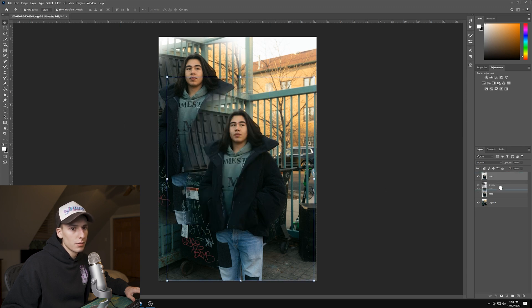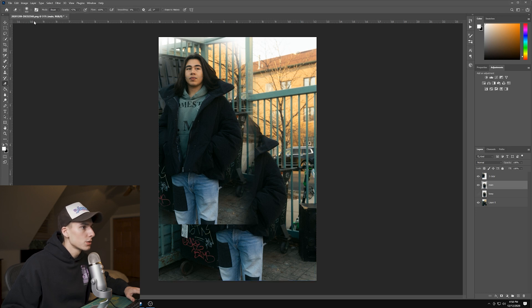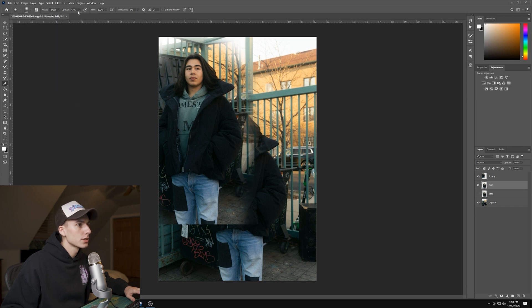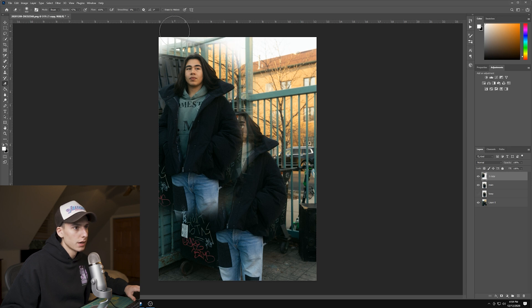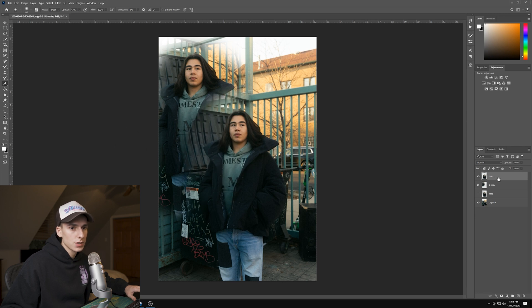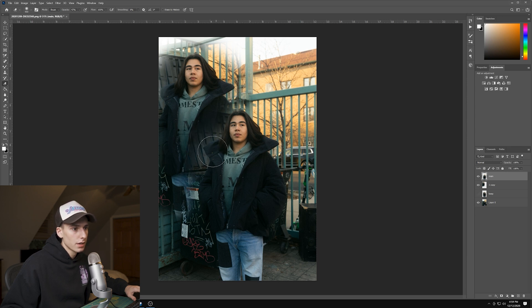Go to the Eraser Tool and make sure you're using a soft round brush. Play around with the opacity — something around 50 looks good. Make sure you're selected on the top layer and just soften the edges, erasing some of the stuff you don't want. Then drag 'main' on top. You want a little bit of that background showing — you don't want to go completely to the subject. Something like that looks pretty good.